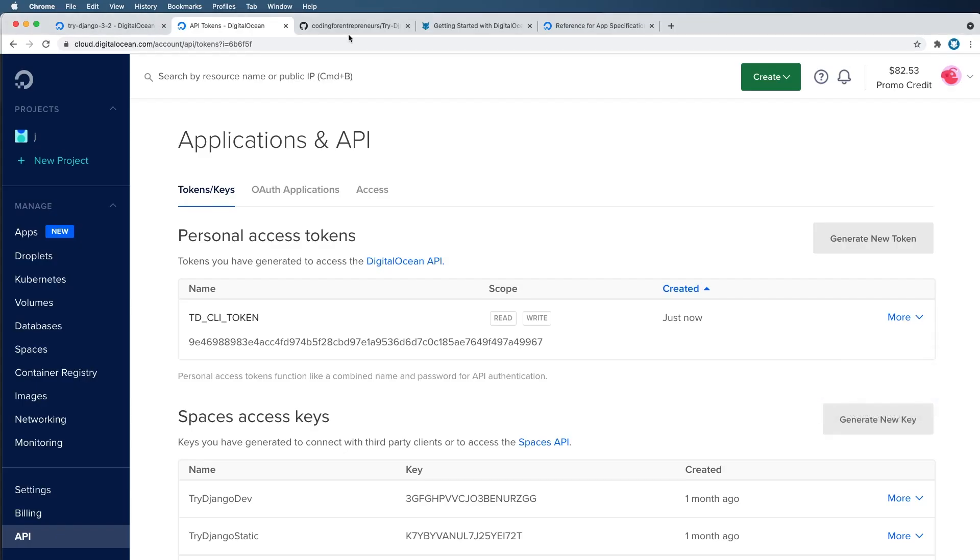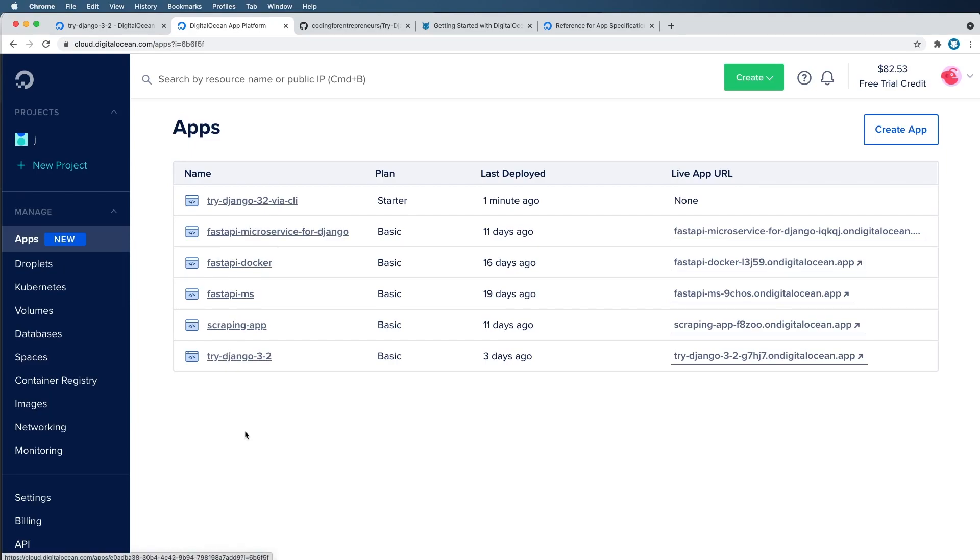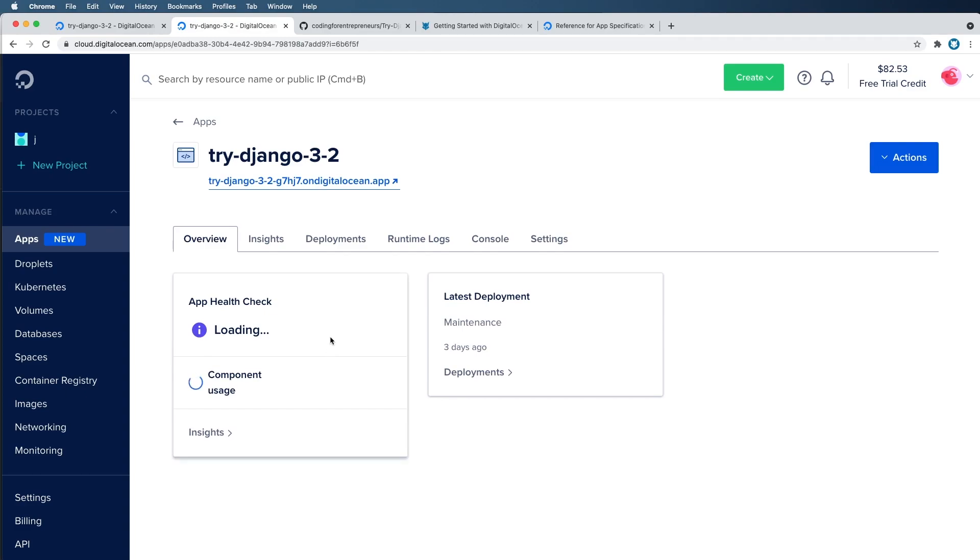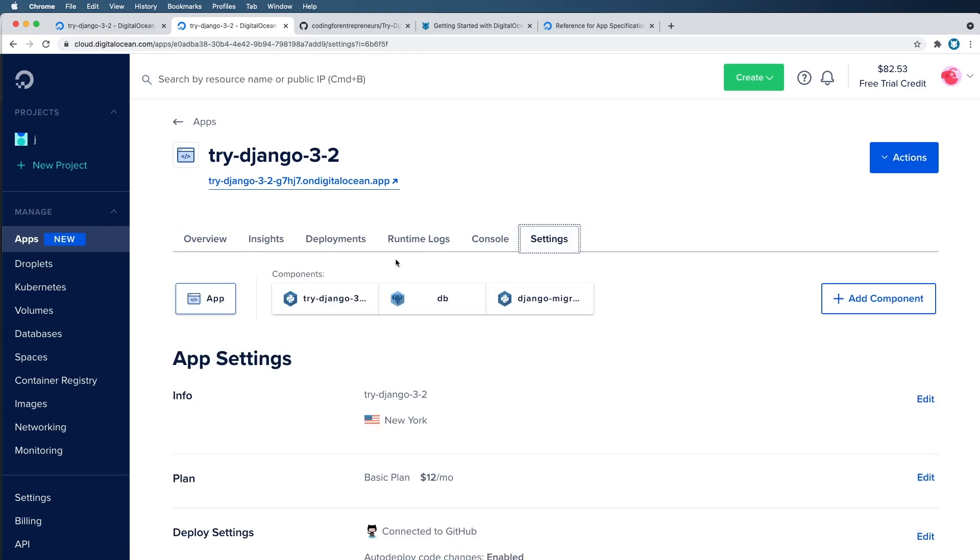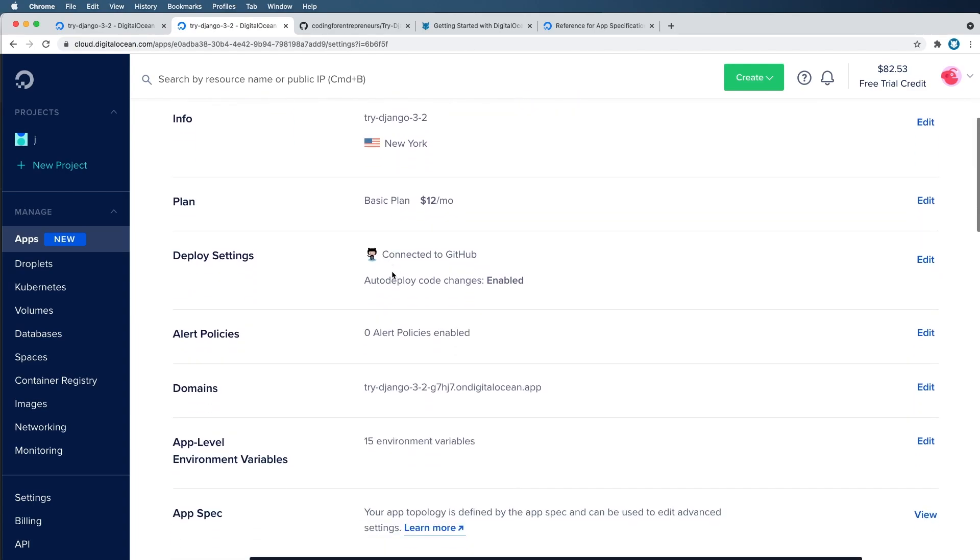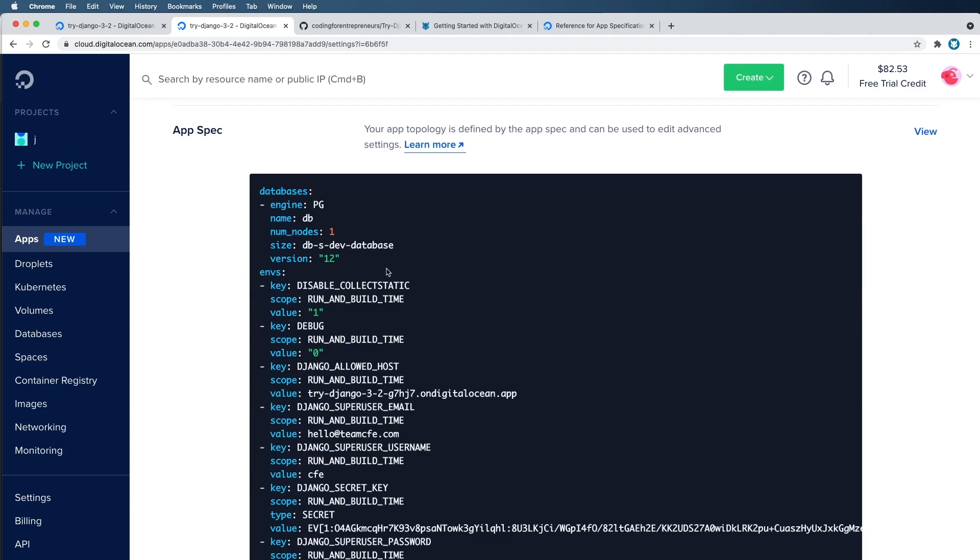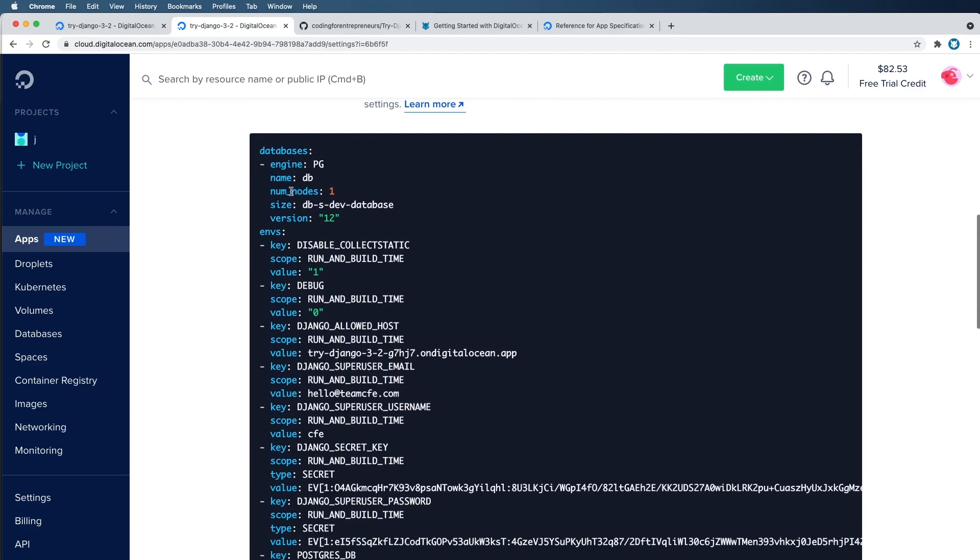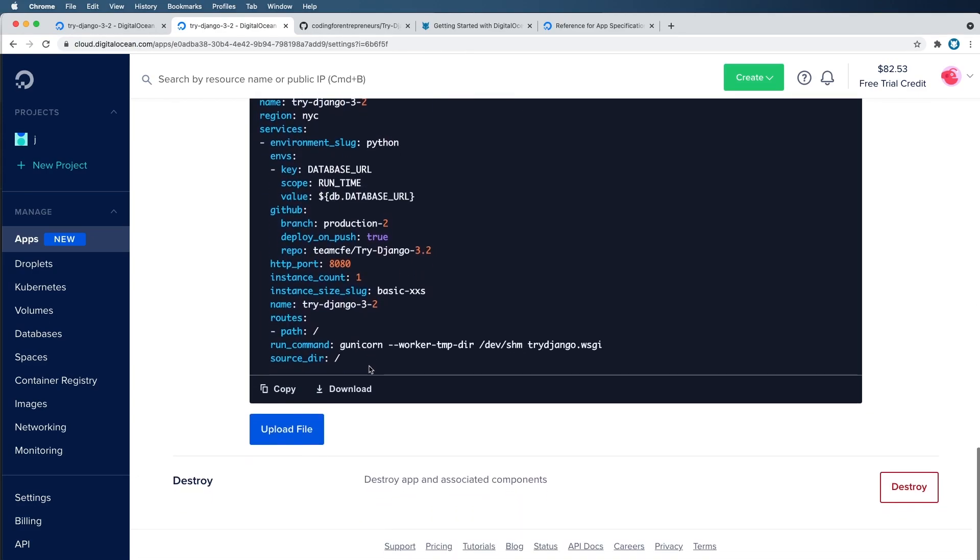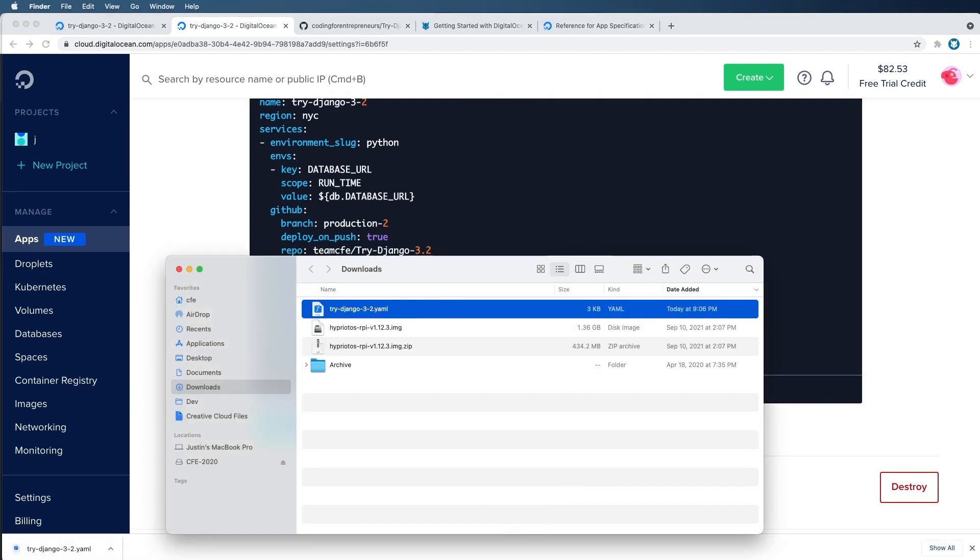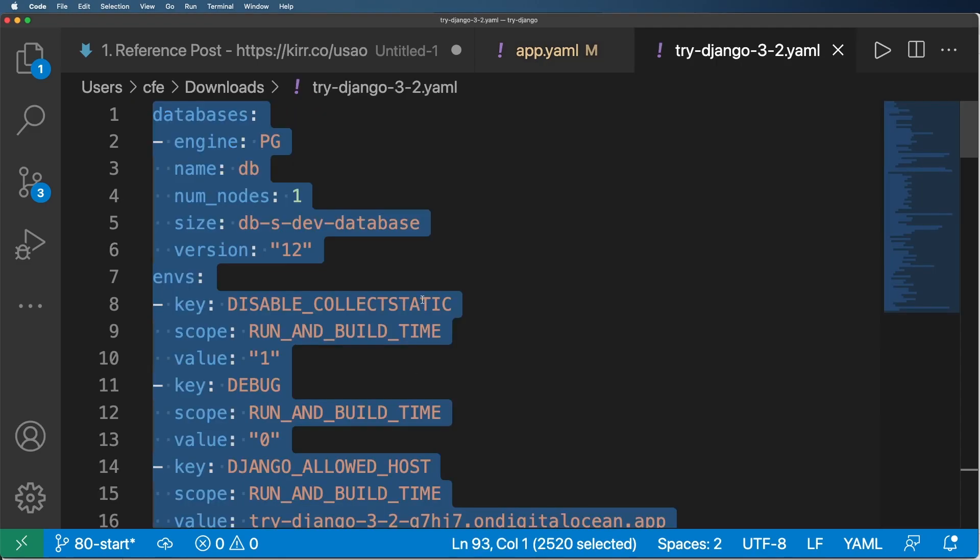Now, the reason I use the console so often, especially when deploying the app for the first time, as in the type of application like a Django application or a FastAPI application, is to get the spec file that DigitalOcean expects for that type of project. Again, for a Django project or a FastAPI project, not this particular project, not the Try Django project, but rather Django at large. And so here we go. This is it right here. This is a spec file that I can use. So I'm going to go ahead and download this and I'm going to open it up into VS Code.